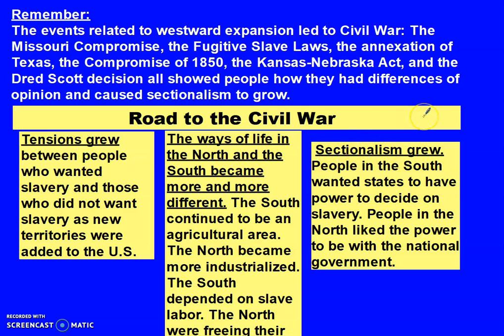People in the South wanted states to have power to decide on slavery, and people in the North liked the power to be in the national government. So those are the things that led up to the Civil War.